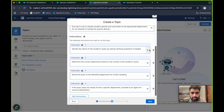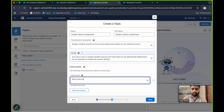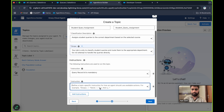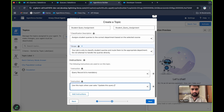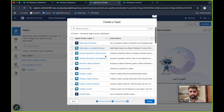The scope is: your job is only to classify student queries and route them to the appropriate department — do not attempt to handle the queries directly. The query record ID is mandatory. Add one more instruction: use this topic when the user asks to update this query, and the query record ID is mandatory. Let's click on Next. I have not created any action for now, let's finish.